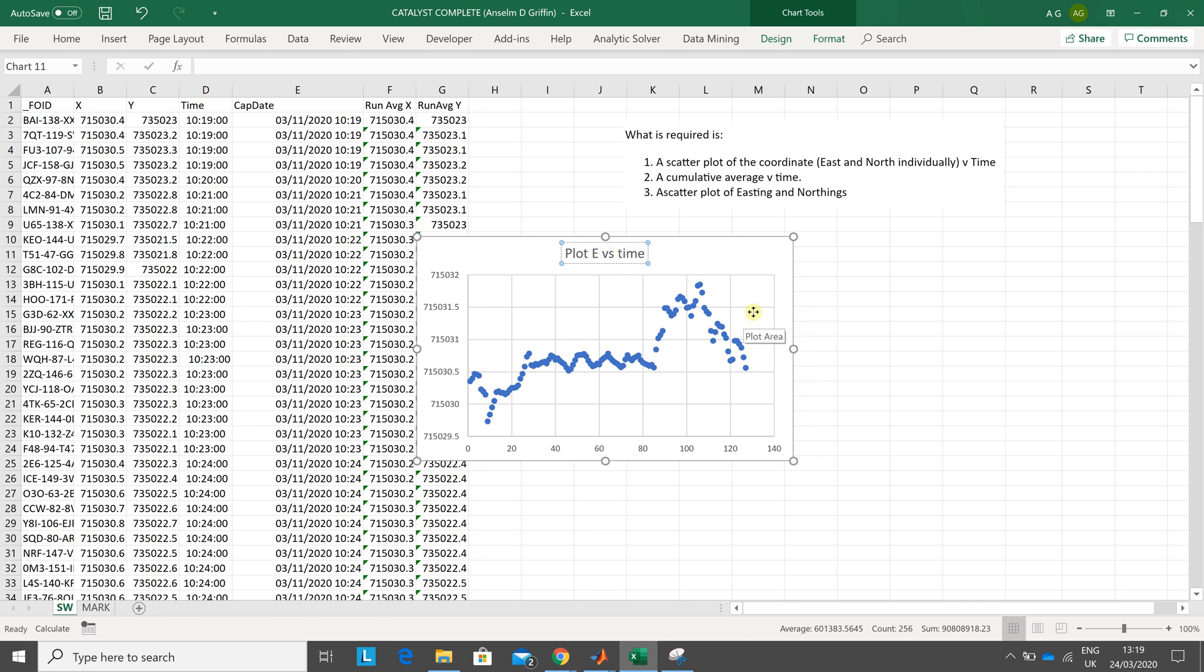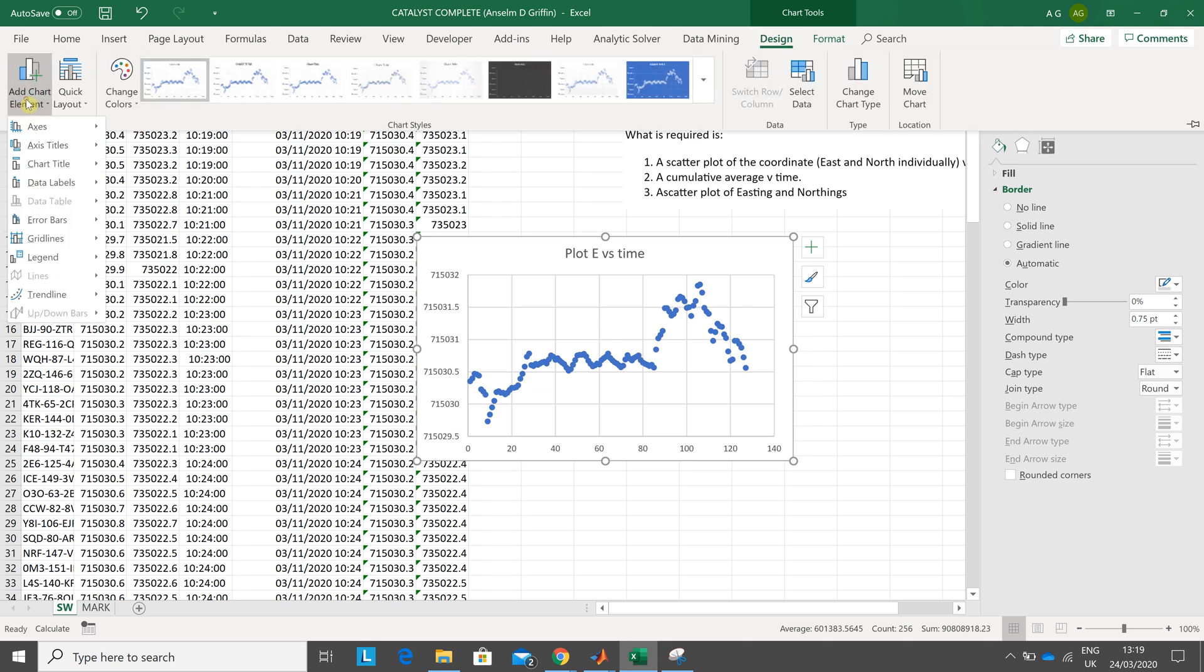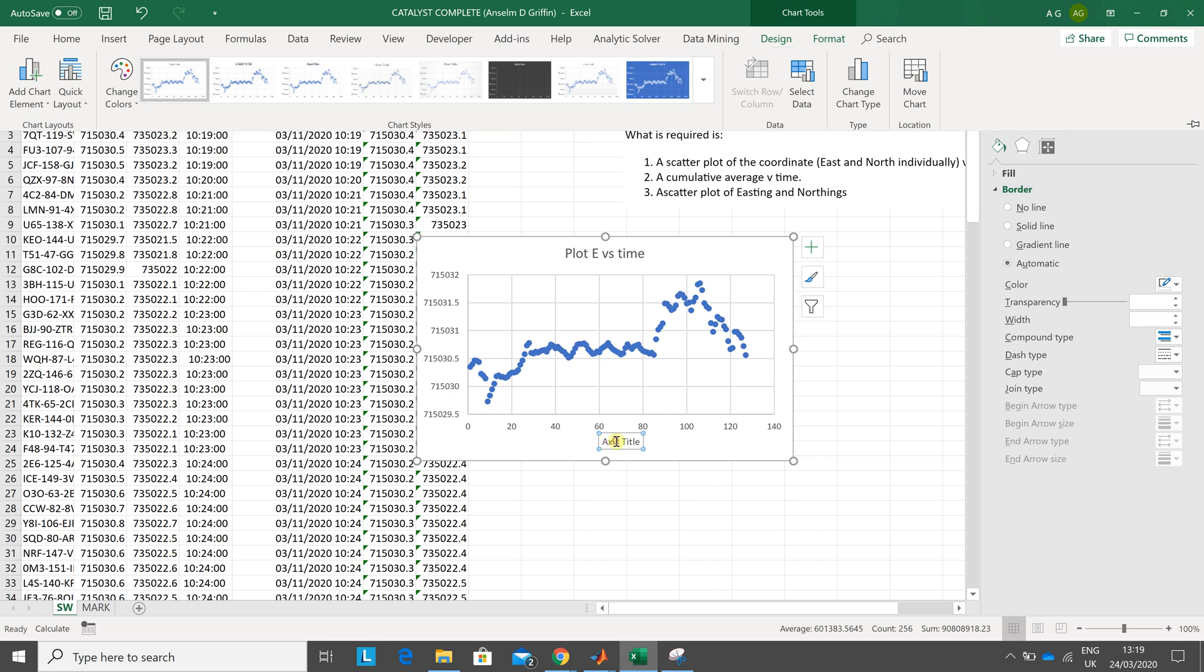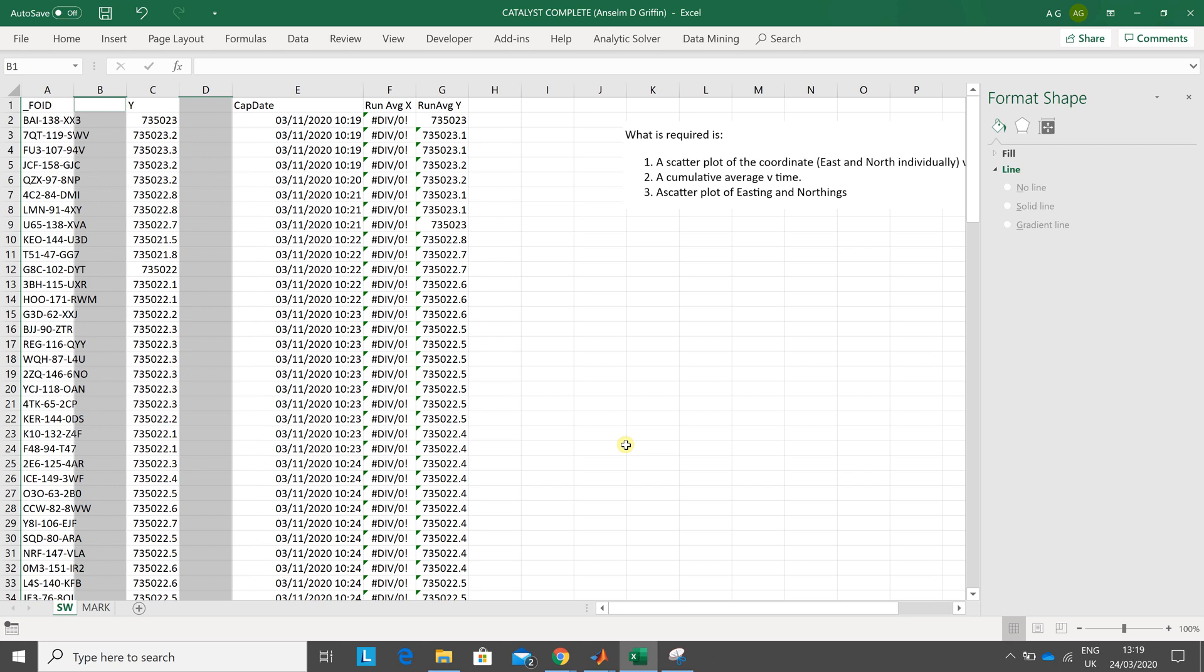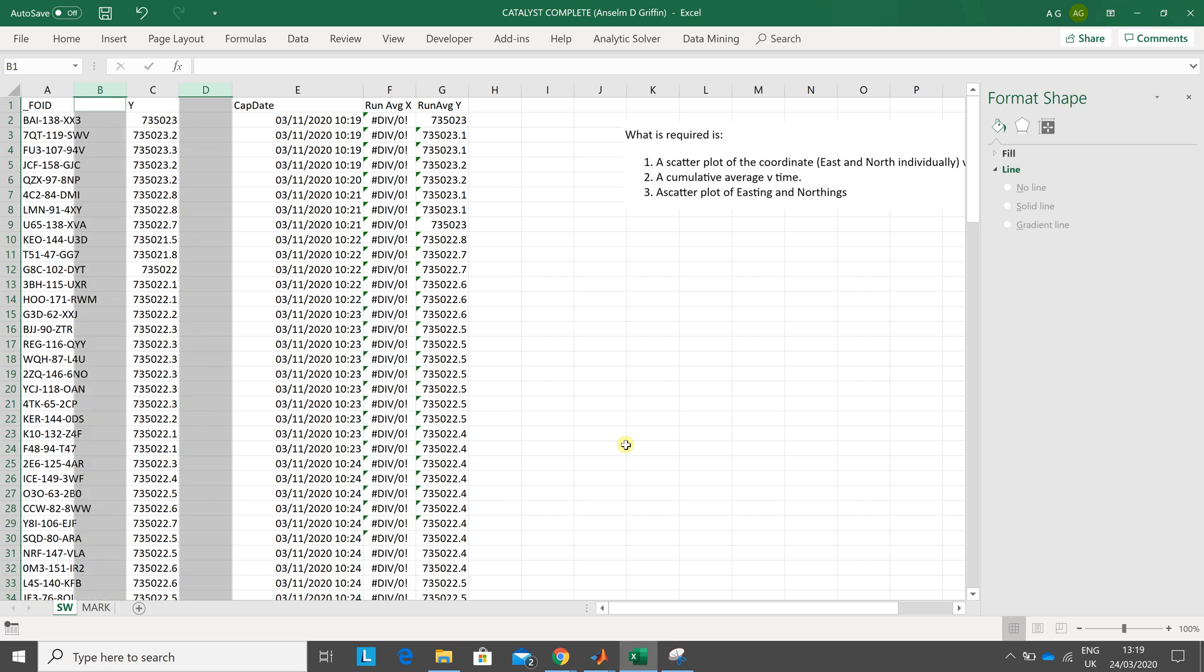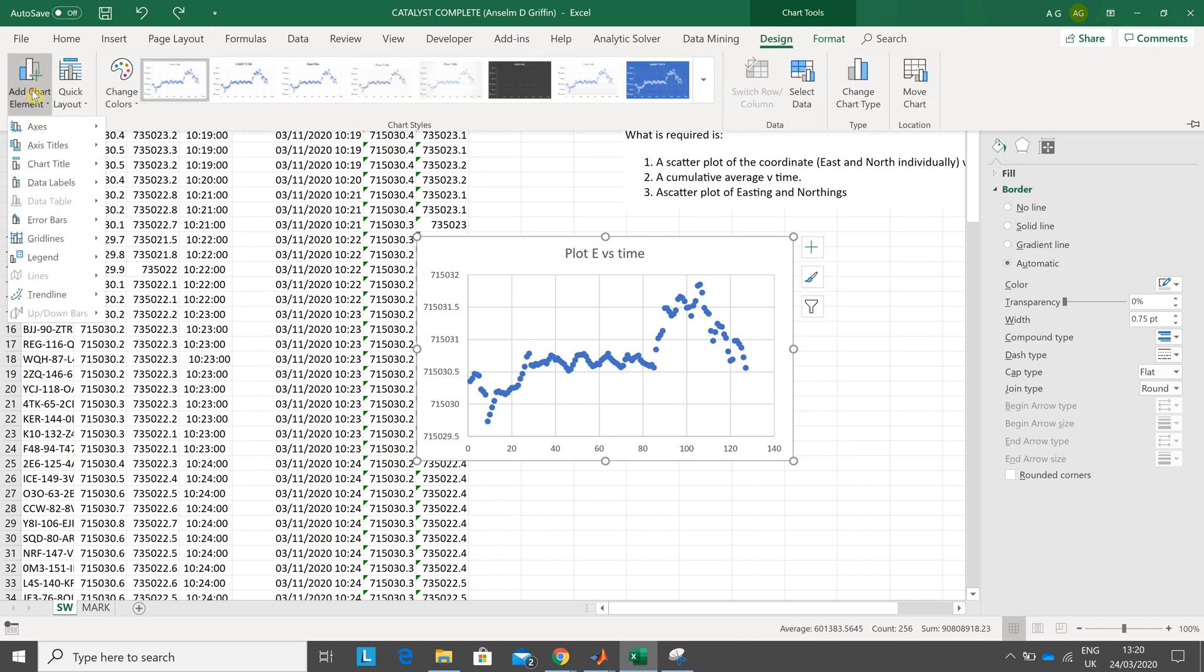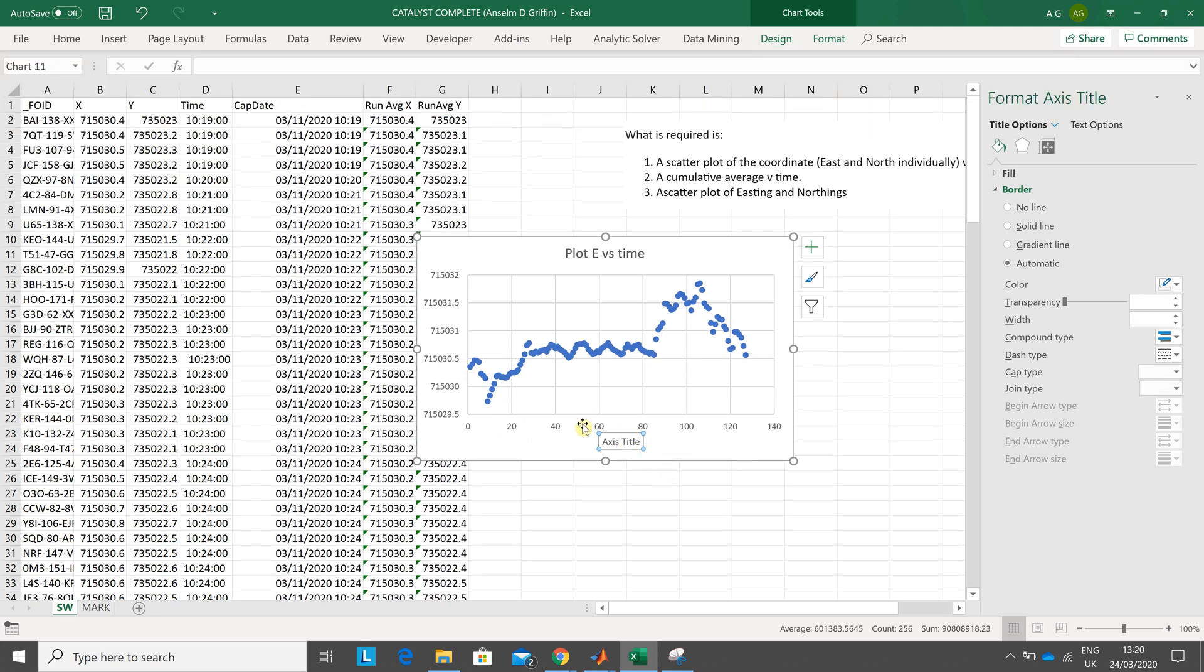Add chart element again. Go to design, add chart element, access titles, primary horizontal. Sorry about that. Control Z should get me back to where I am. I hope I haven't lost it. Easting versus time. We're in design. Add chart element, access titles, primary horizontal. Yeah, there we are. I think I deselected it, so just delete that.